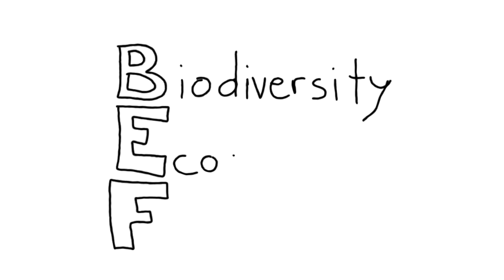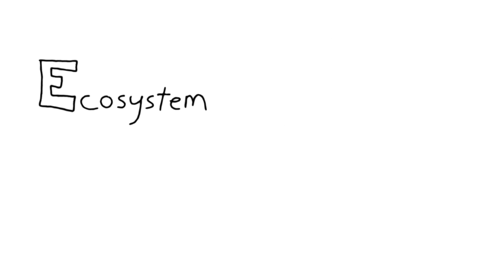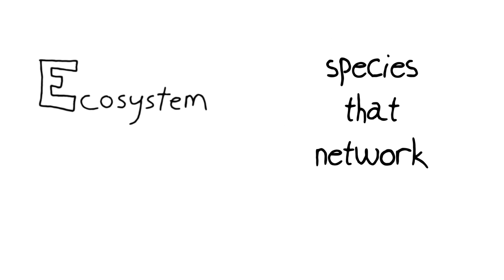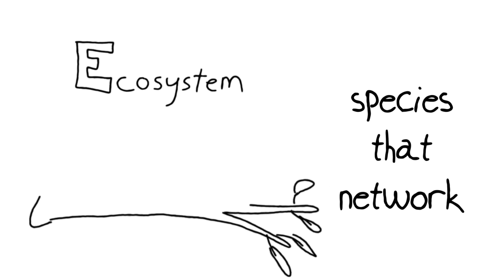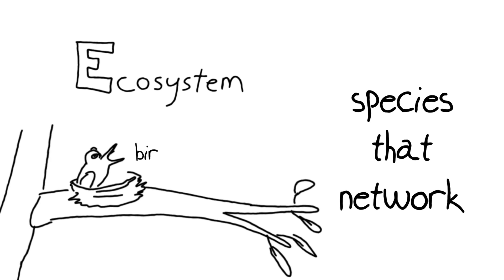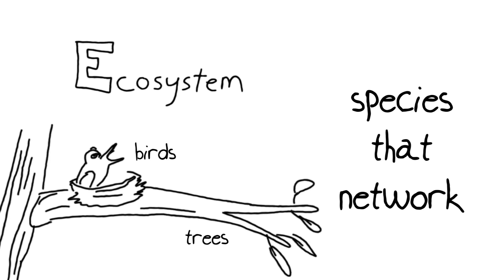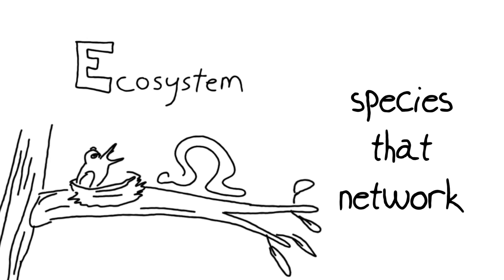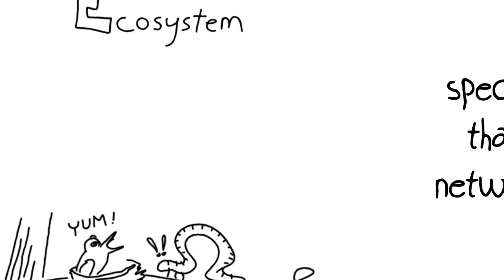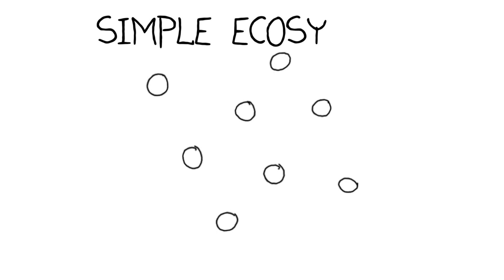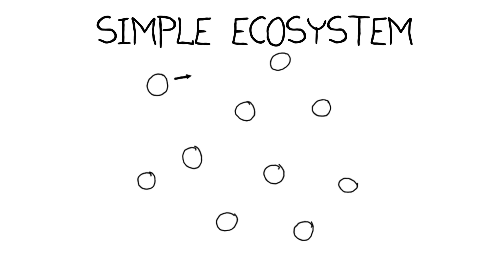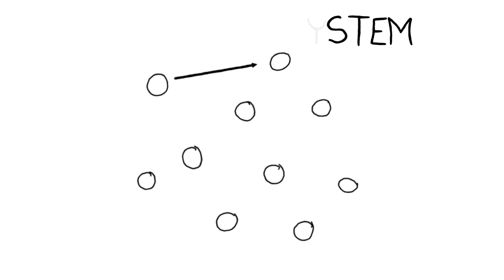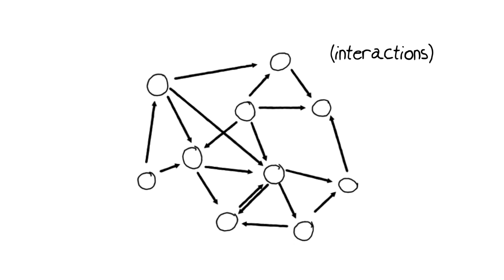We can think of any ecosystem as species that network one to another. They have interactions with each other, a lot of different interactions. They can live on top of one another, like certain birds nesting in trees, or even more crucially, these things might eat one another. This is a diagram, a network diagram of, believe it or not, a relatively simple ecosystem in which the organisms are interacting one with the other.